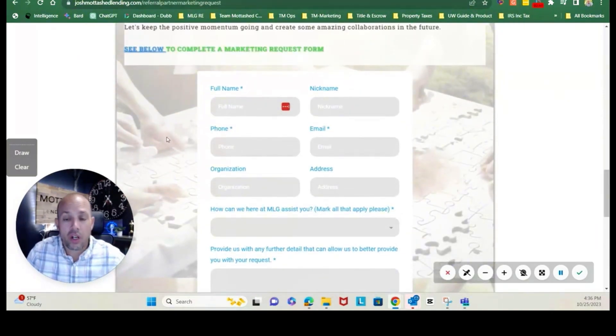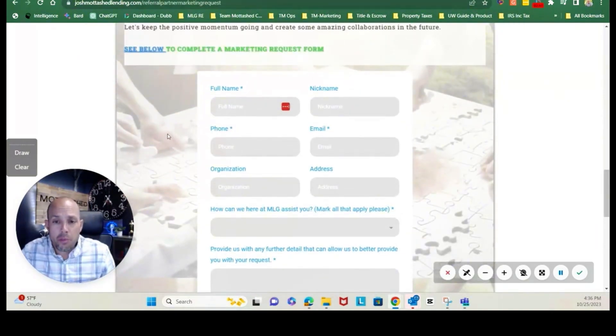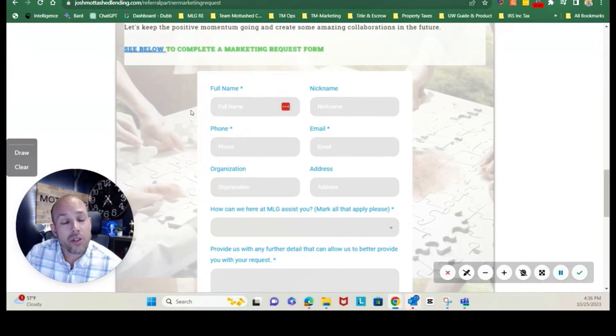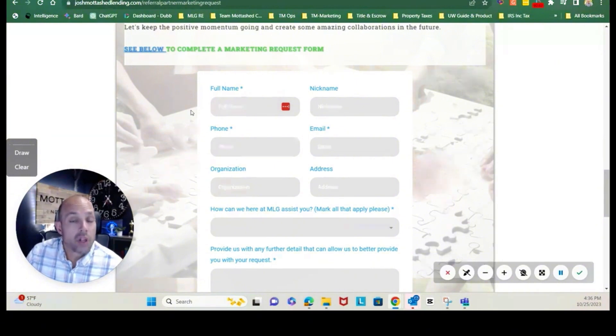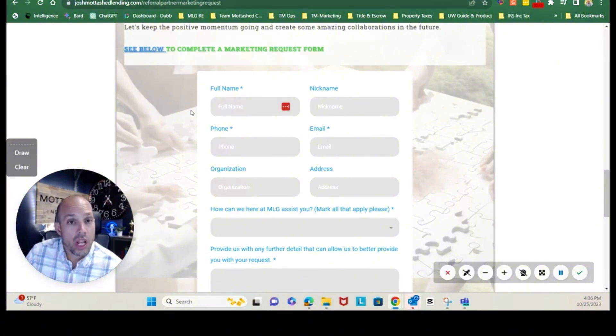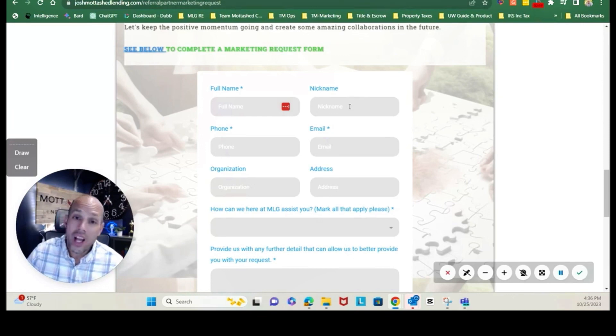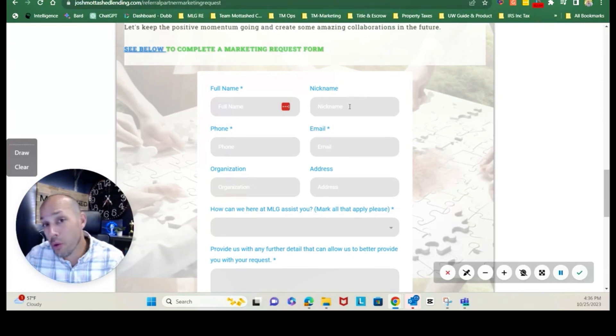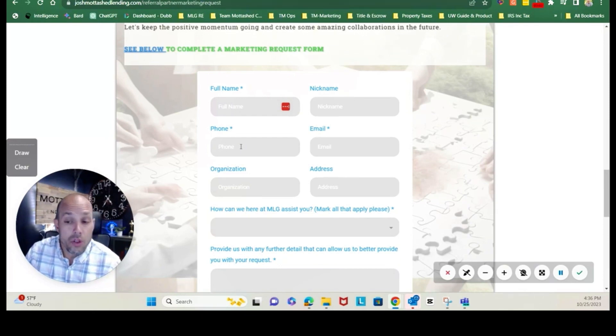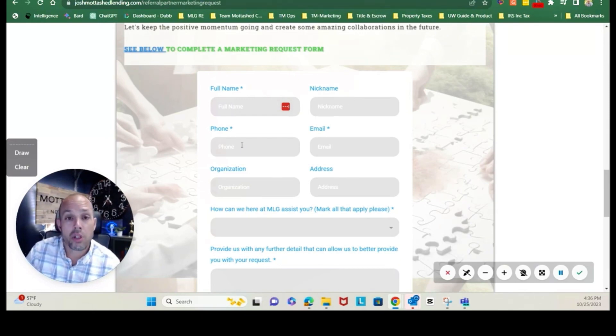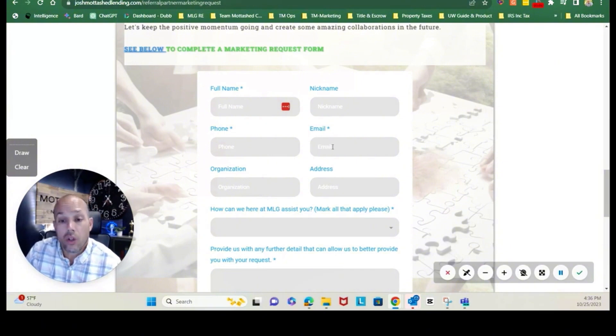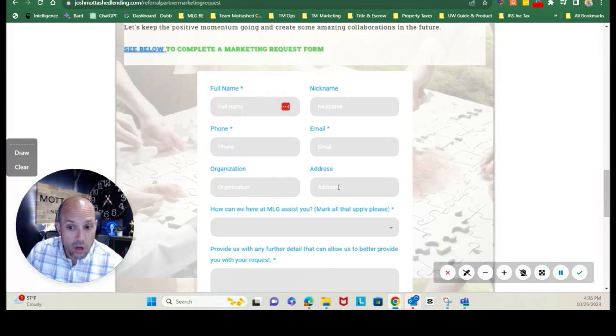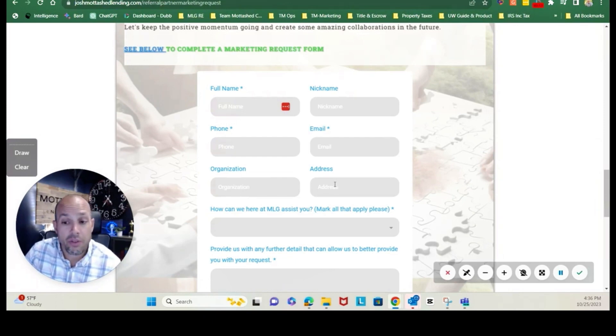It's as simple as completing your name. Please do indicate your full name, so first and last, so that way we don't have any marketing errors. If you have a nickname that you go by, for example I'm Joshua by definition on my birth certificate but I go by Josh. Your phone number that you use for marketing, should it be your cell phone or a direct line. Your email, your organization that you work with, your address so that way we have your marketing information for any particular flyers.